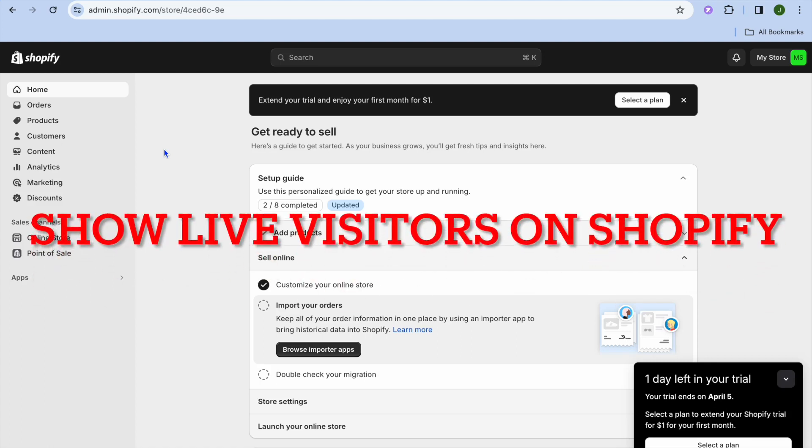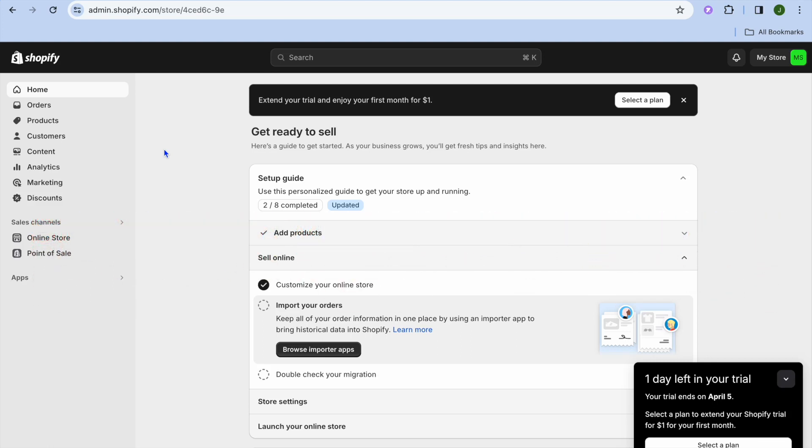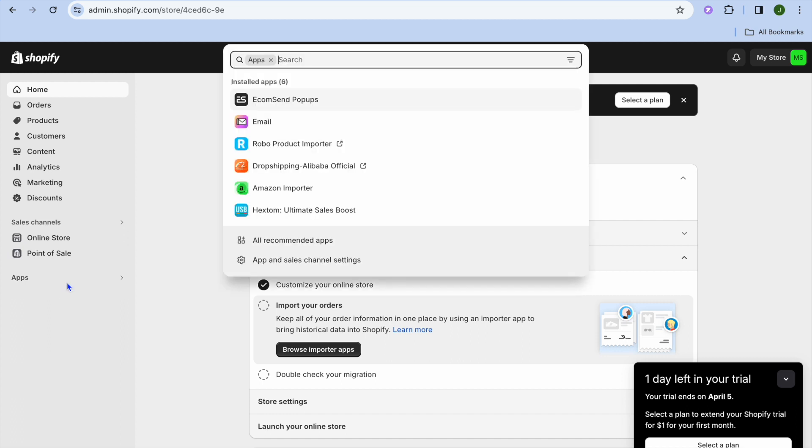In this video, I'll be showing you how to show live visitors on Shopify. The first thing you'll need to do is go over to the left-hand menu option and select Apps.